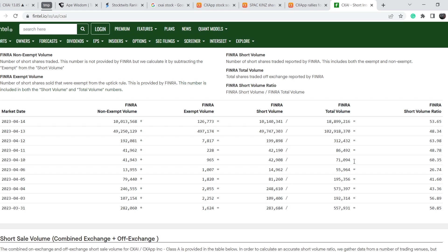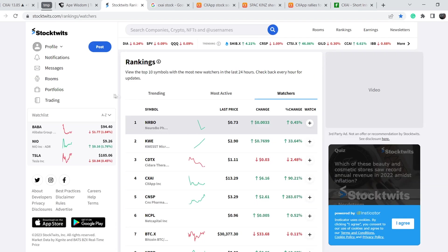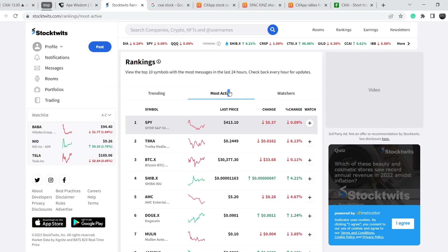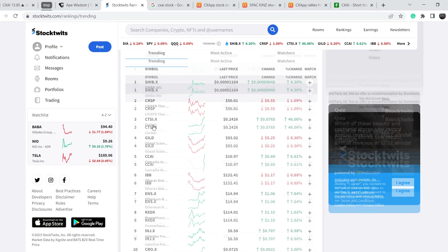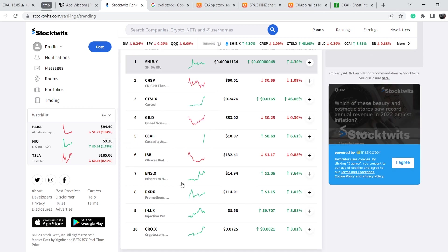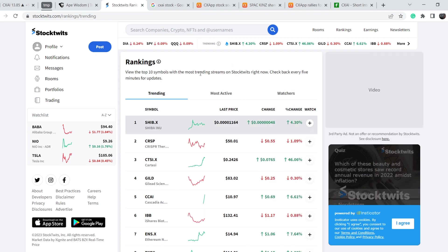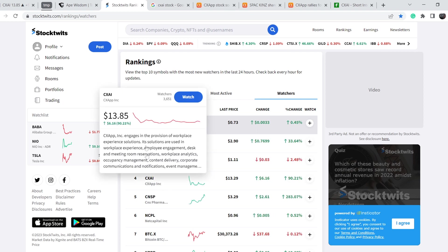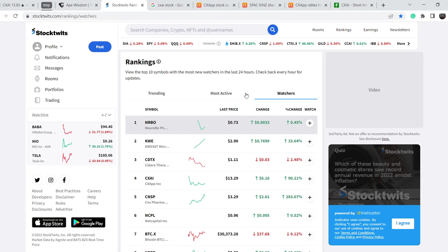Let's take a look on the Stocktwits.com website watchers section. We have CXAI stock ticker on the fourth place, but we don't have this ticker symbol on the most active section, we don't have it right here, and we don't have it on the trending section. This means we have to be cautious because without appearing on the most active and trending section, and without moving this ticker symbol on the first place, we will not see the support from retail community and we will not see the short squeeze on our price charts.